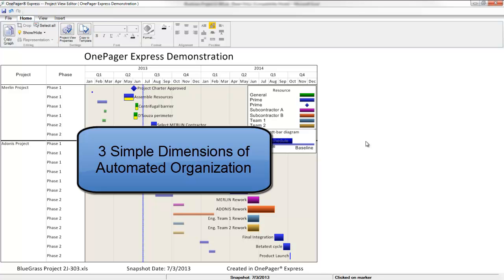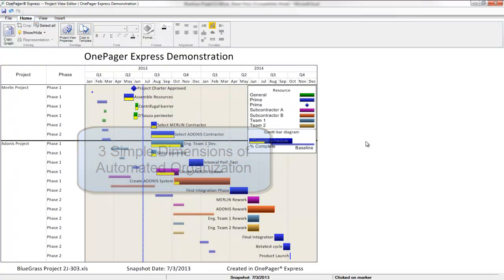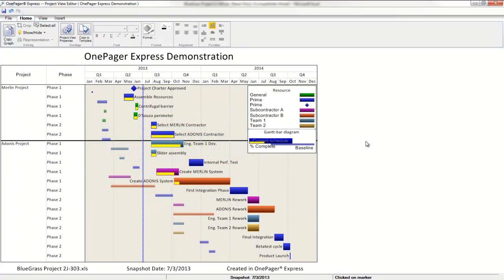OnePager allows you three main and simple dimensions of automated organization. The first is color. OnePager can color your tasks based on existing data in your document if you want. The alternative is to bring everything in as a single color.